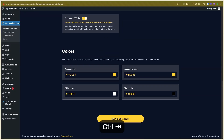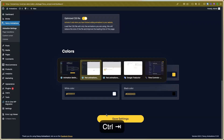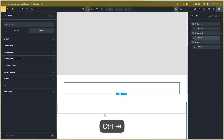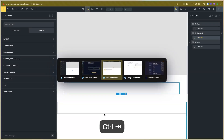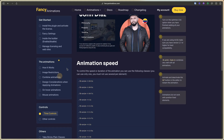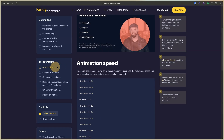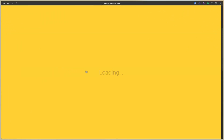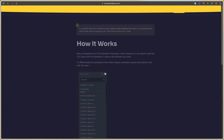Now go to the editor, and in the editor you can use the text animations. The text animations work like the entrance animations. This is the way.